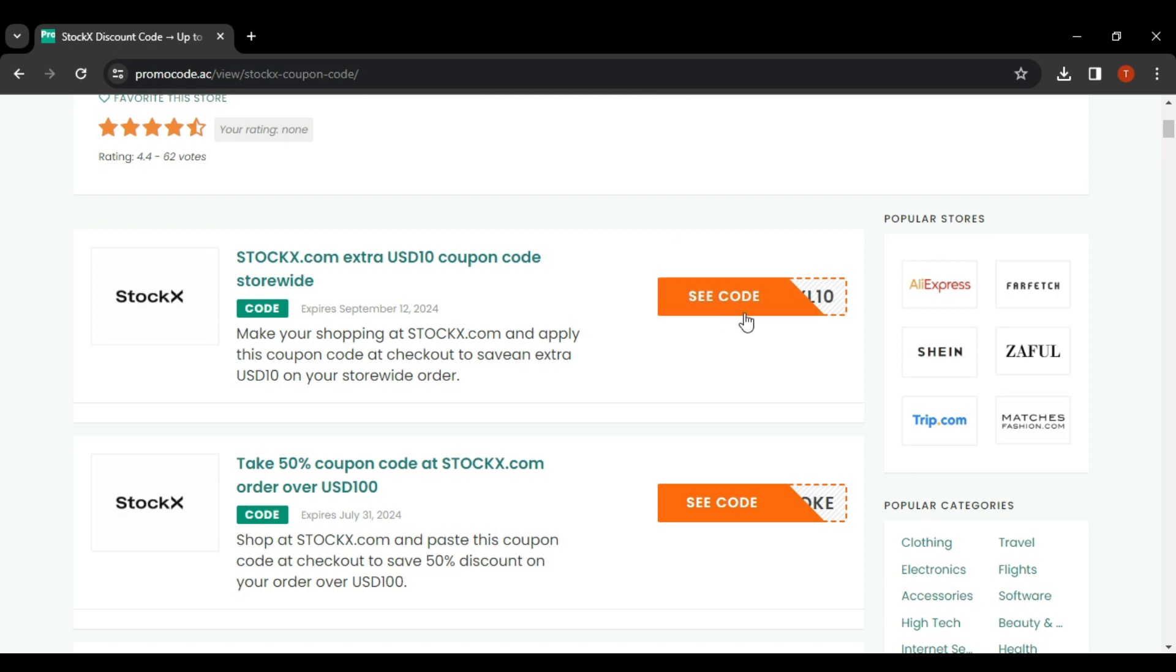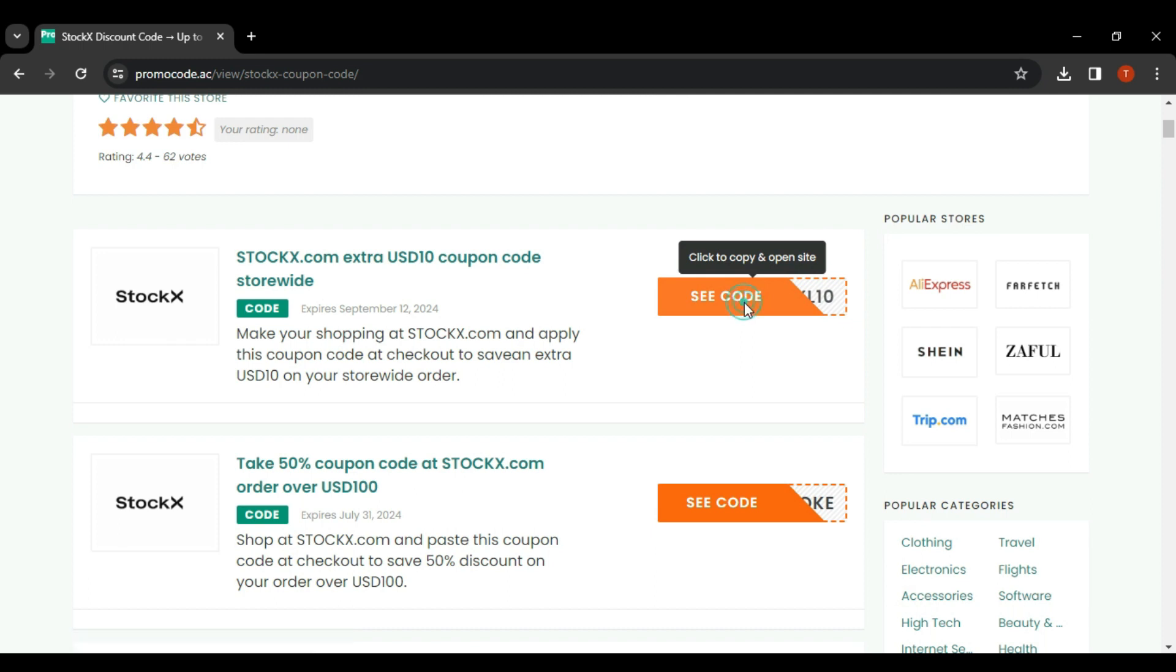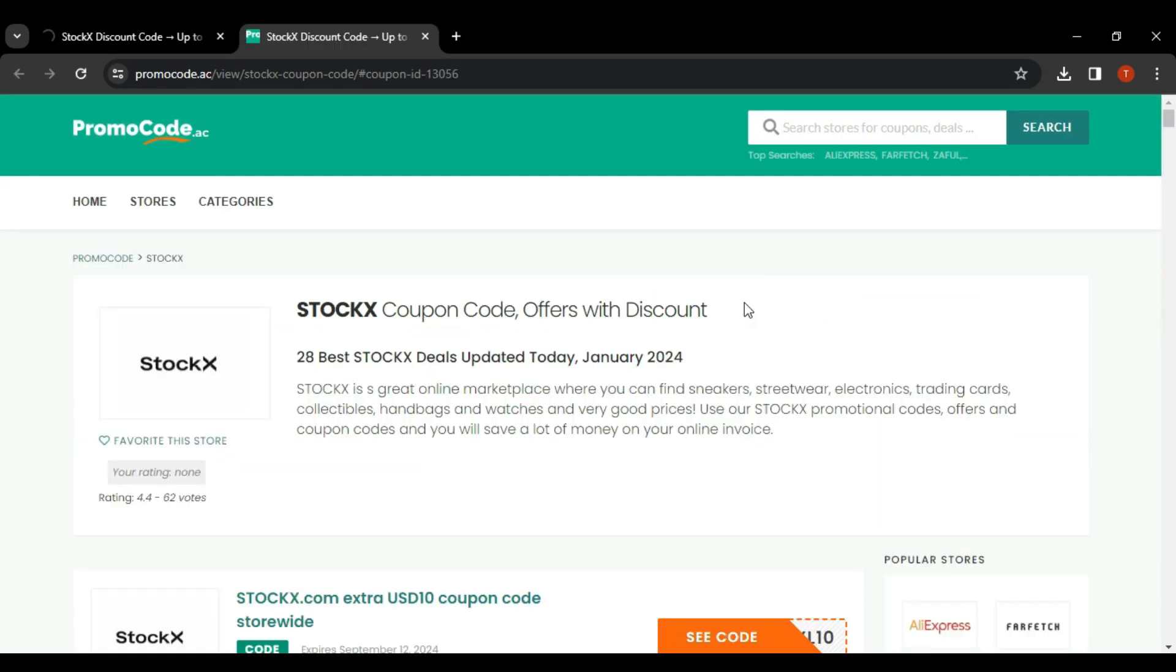So for example, this one, all you have to do is hit on the see code and then this will load up. Your discount code will show up.